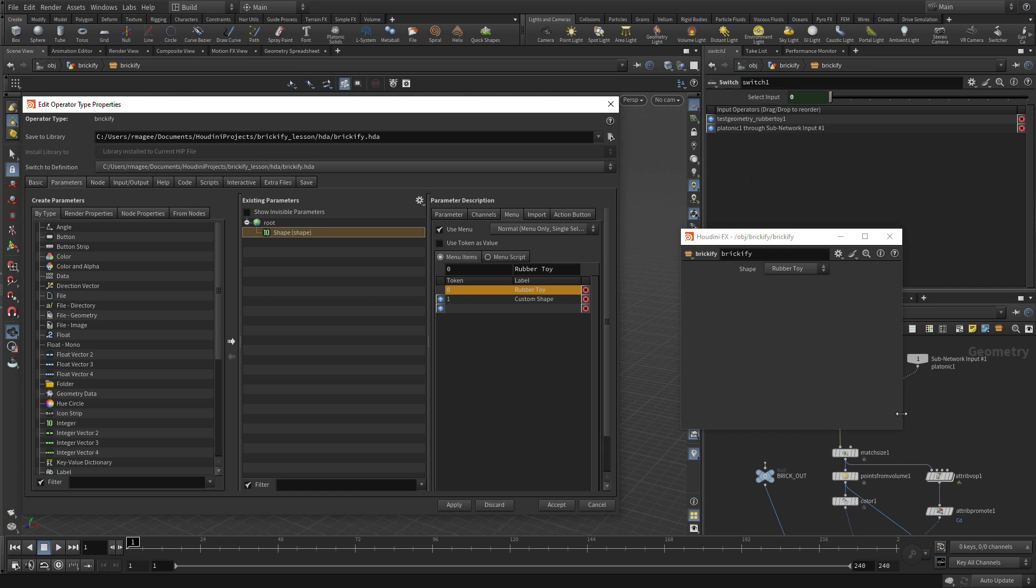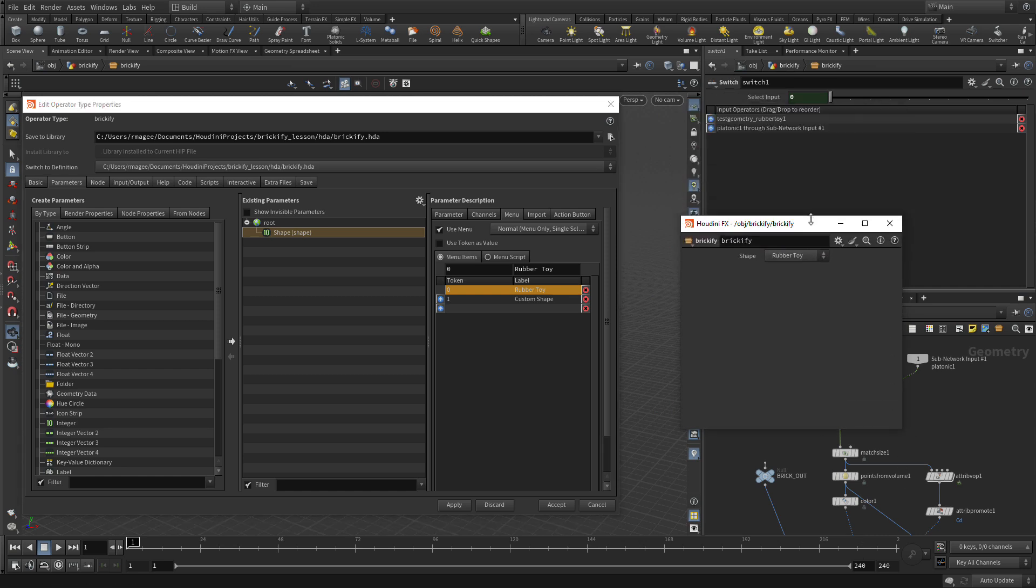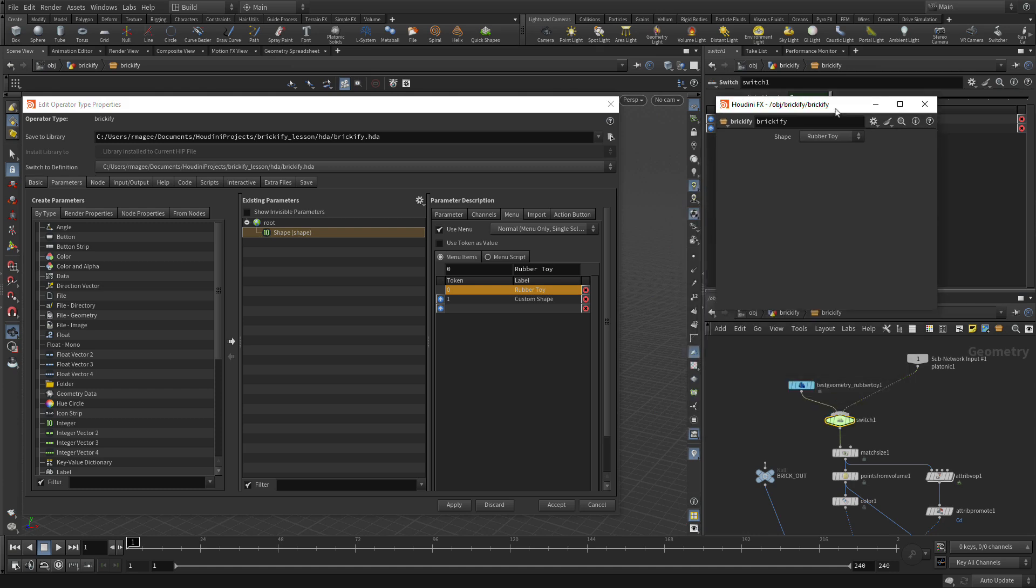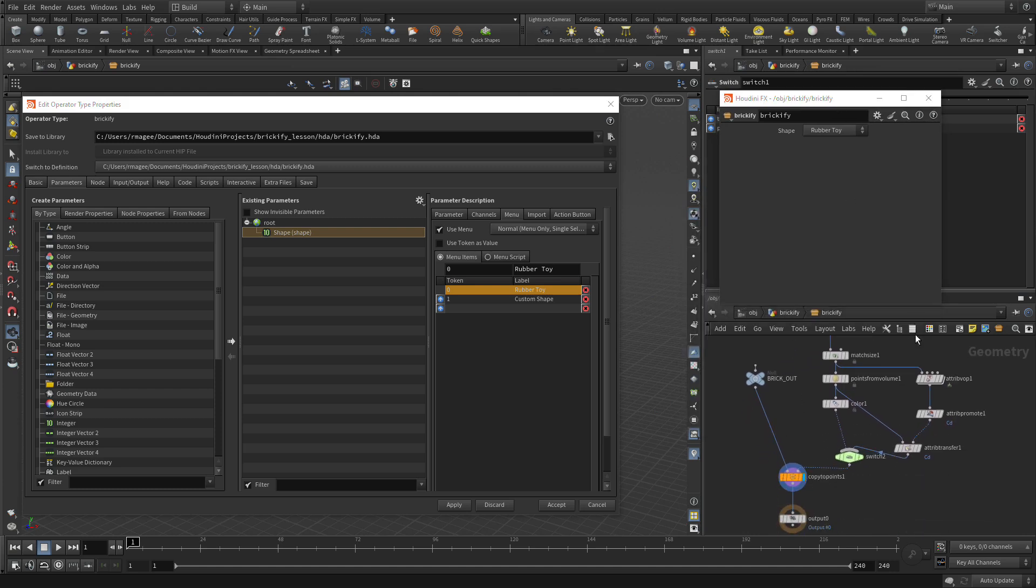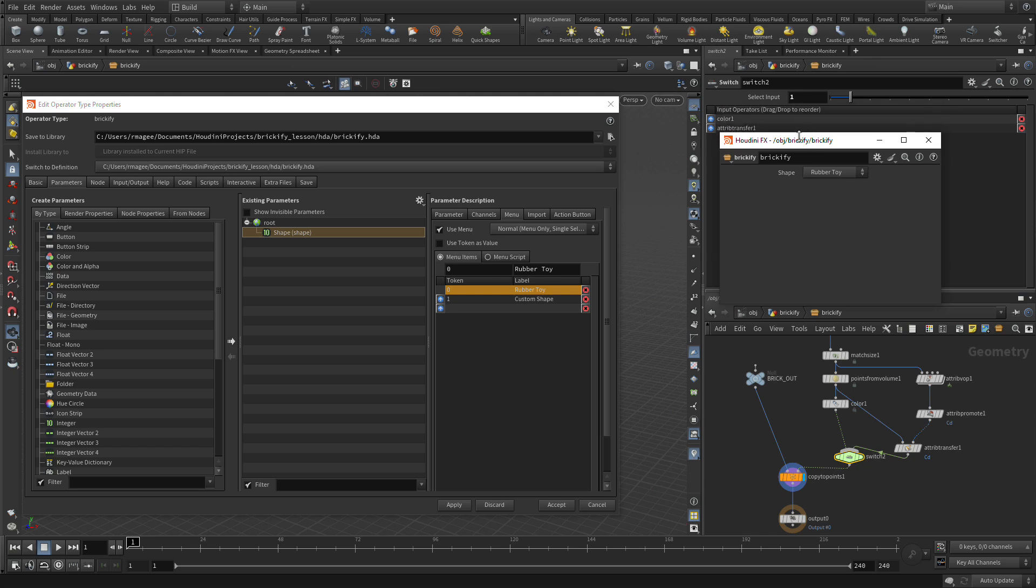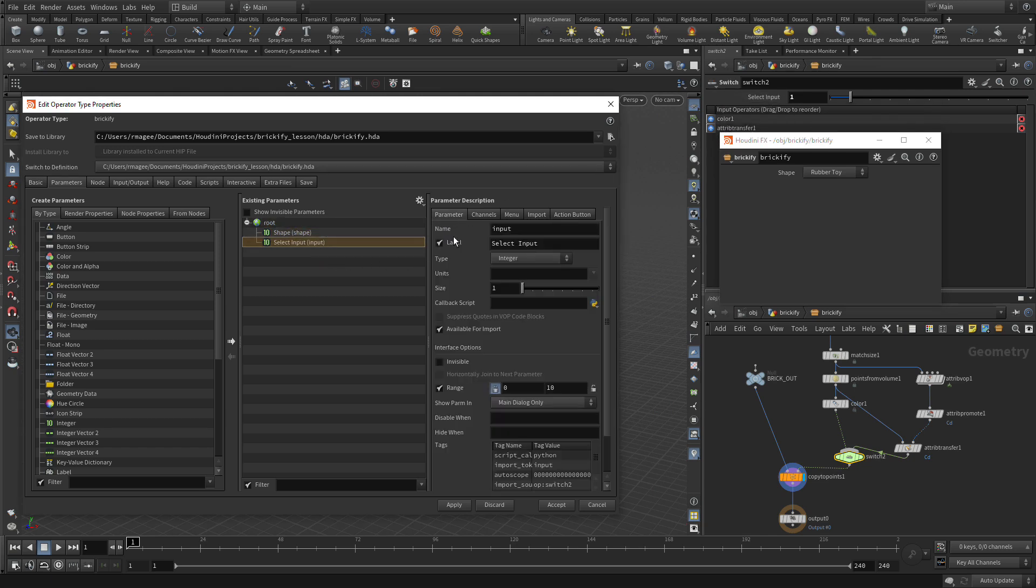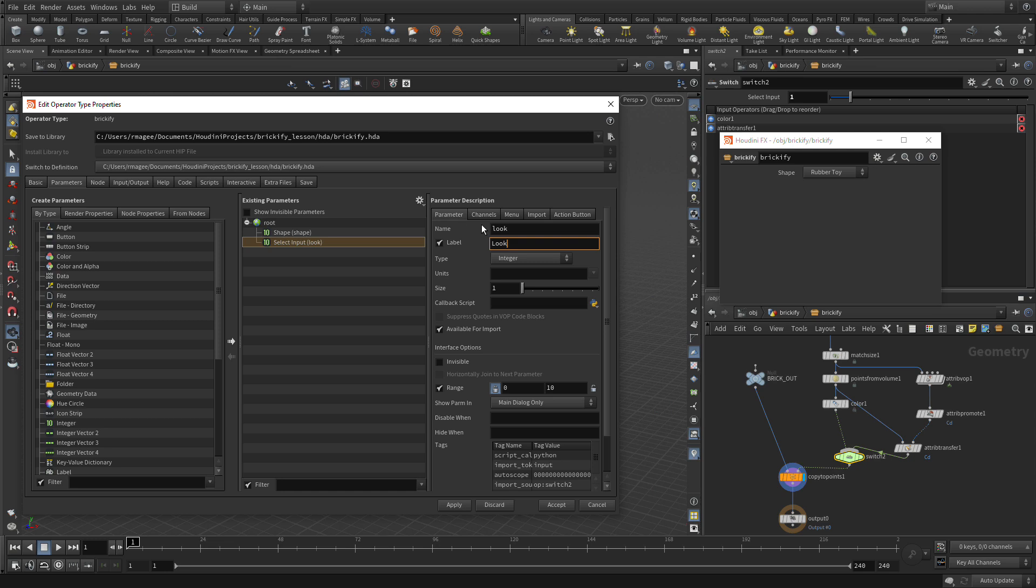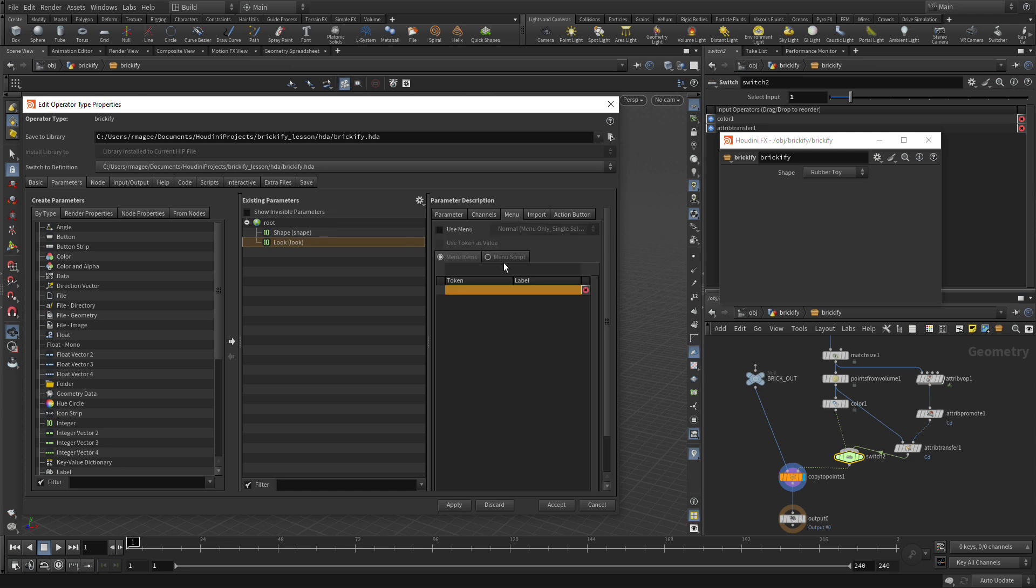Now let's do the same thing, but this time we're going to do that with the second switch node. Once we've got that one, we're going to take the input from there and drag that over. This time, we click on the Parameter pane. We're going to call this the Look. This is going to define the look of the Brickify.